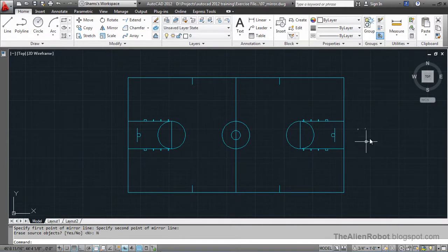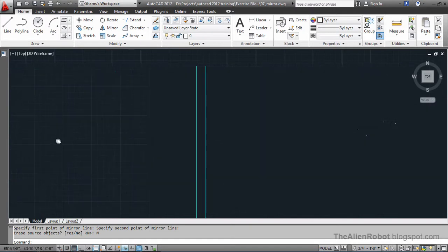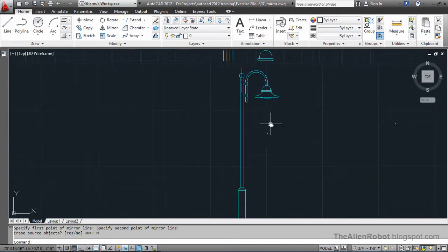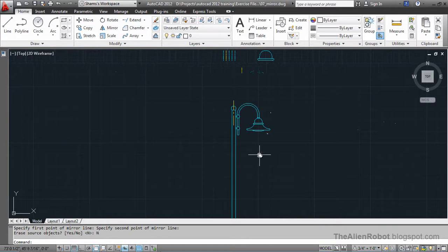Let's see another example. Here I've got a decorative light pole and I want to copy this side or mirror this side to the other one and have two lights here.